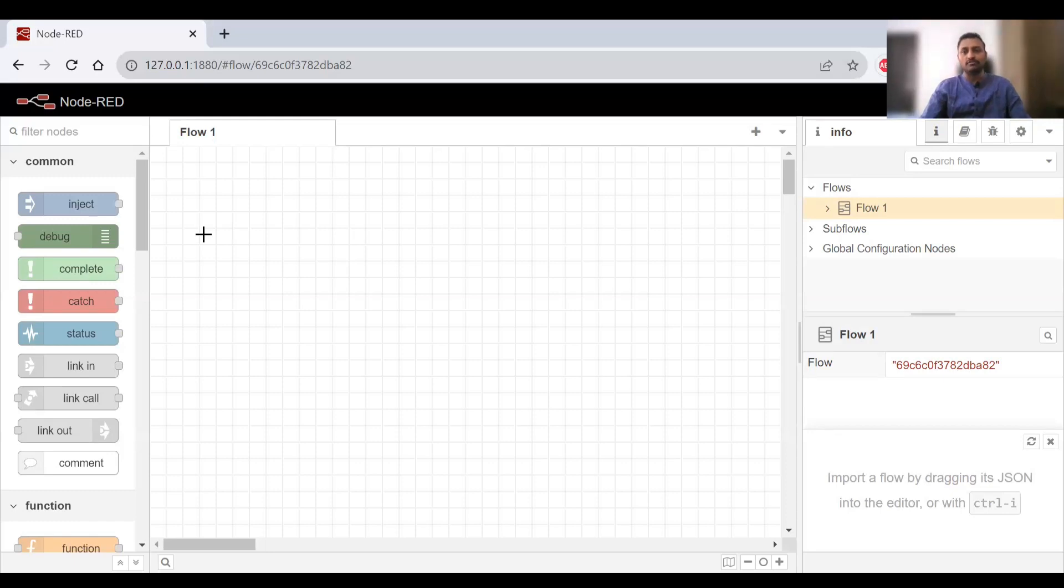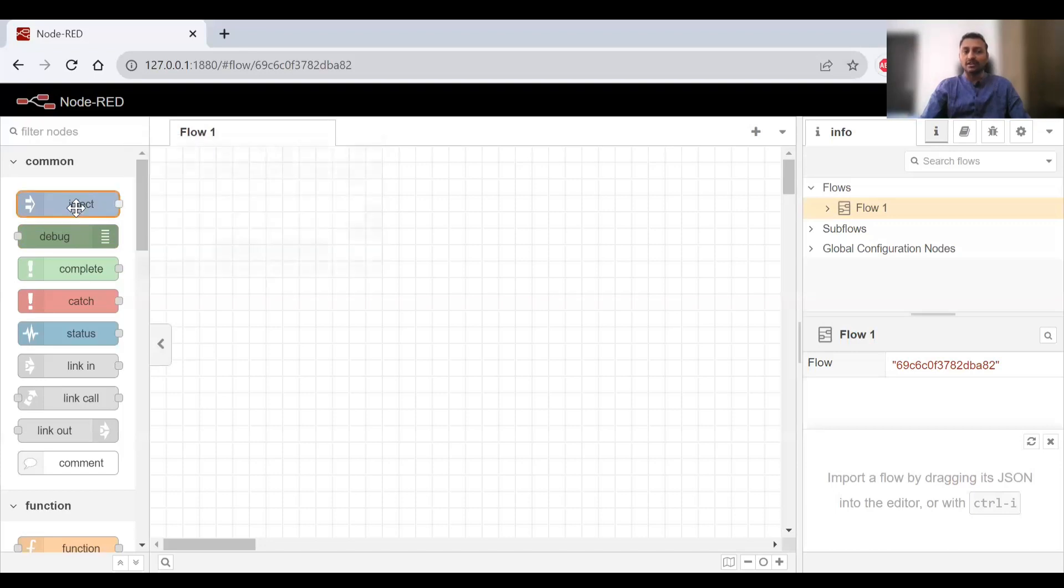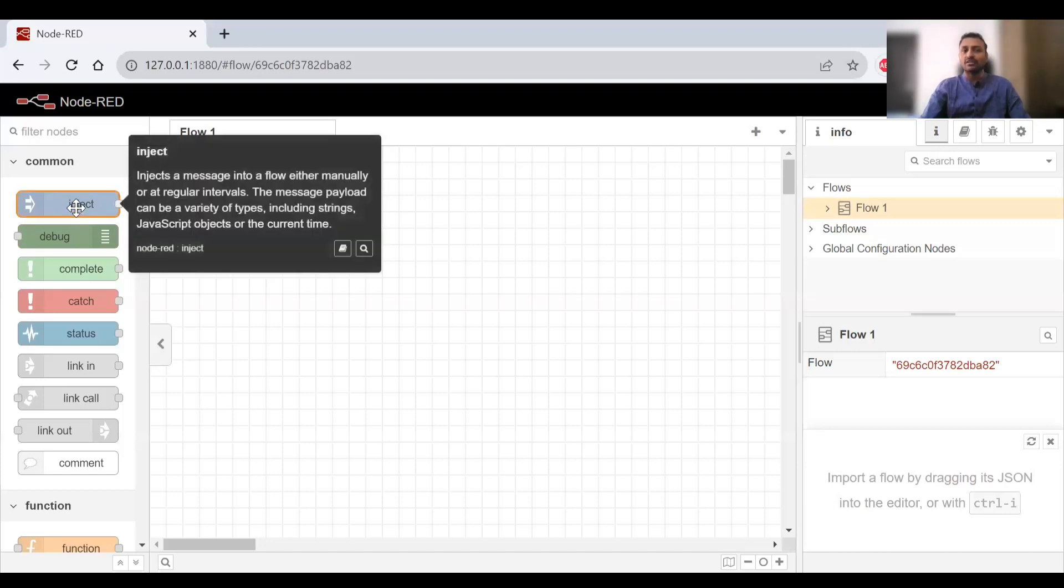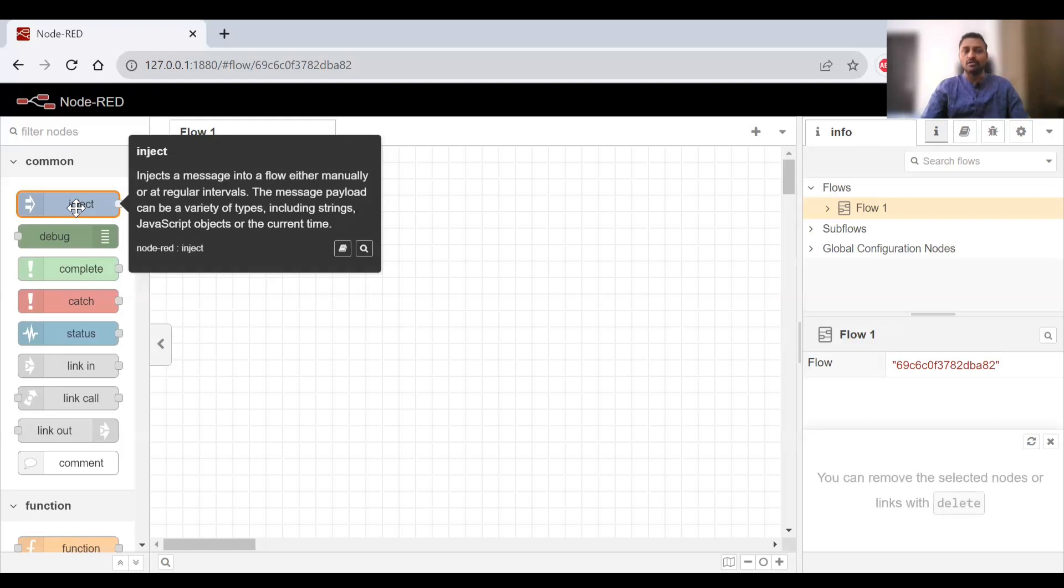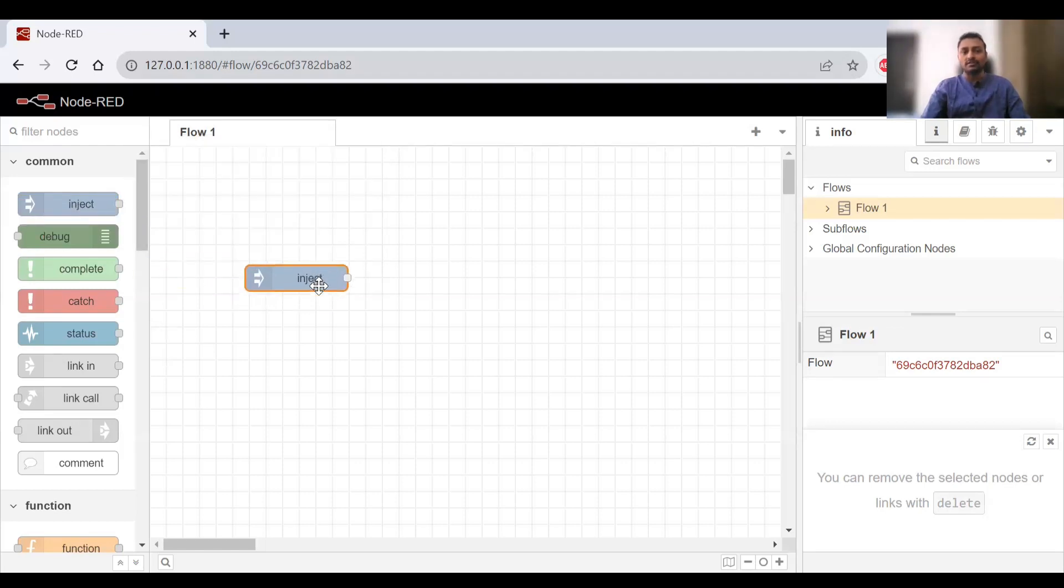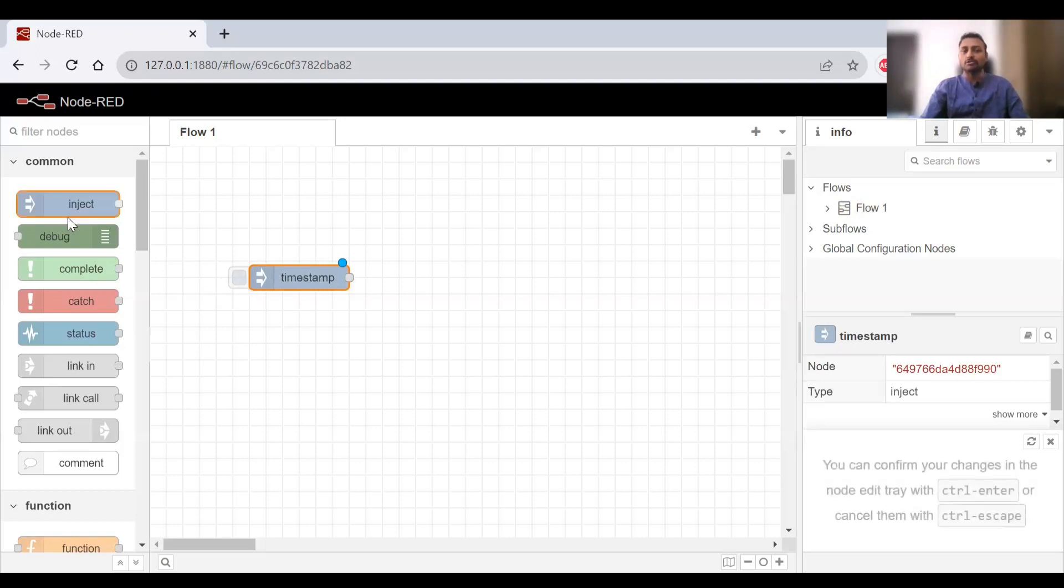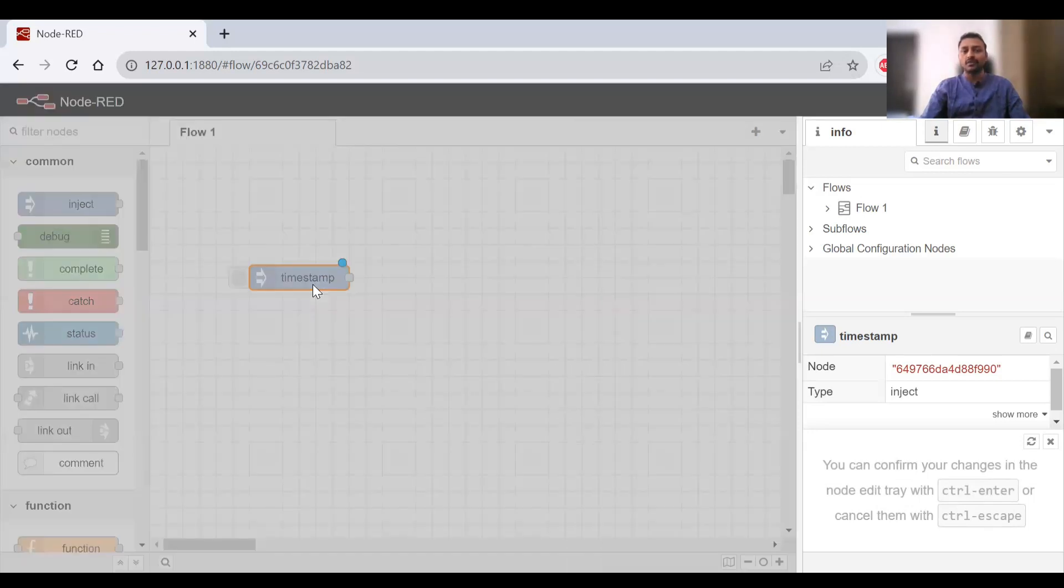First, the basic thing that we can use is inject. Inject will either create a message if we click on the button, or it will trigger based on time intervals. If you select this and drag and drop here, you'll have a button. If you want to trigger something, it will be triggered by this inject.